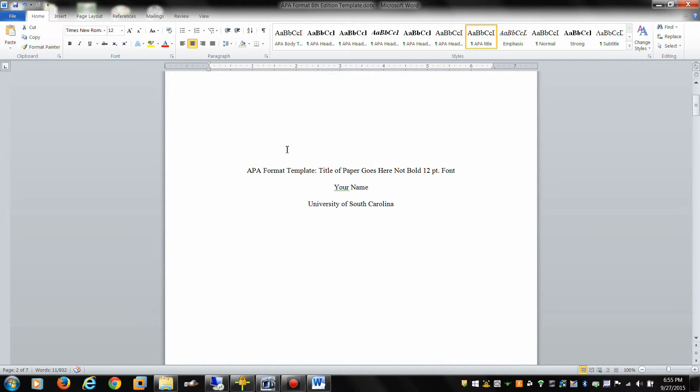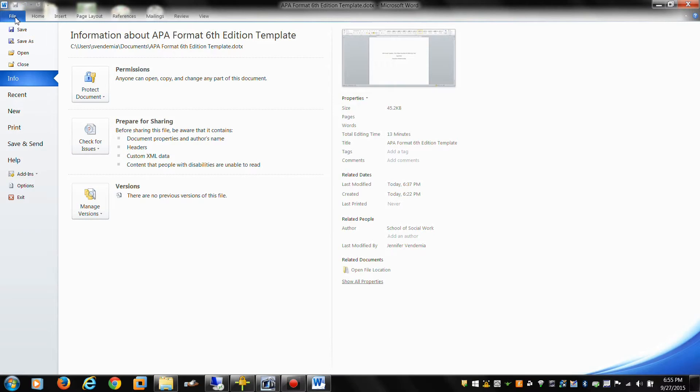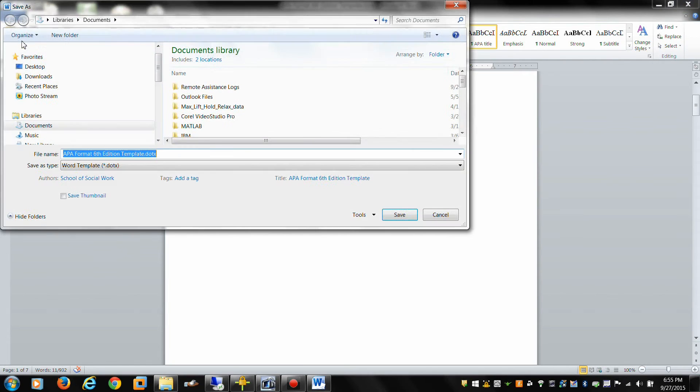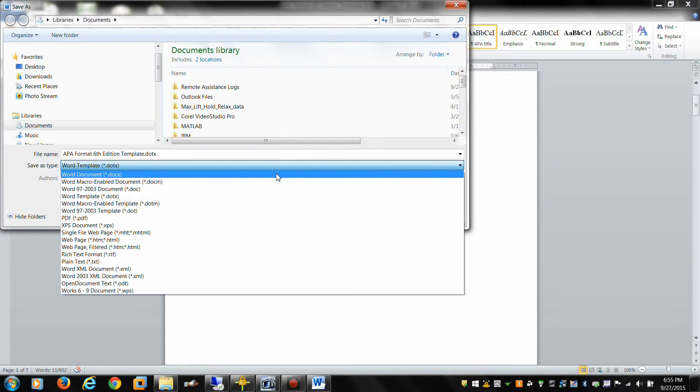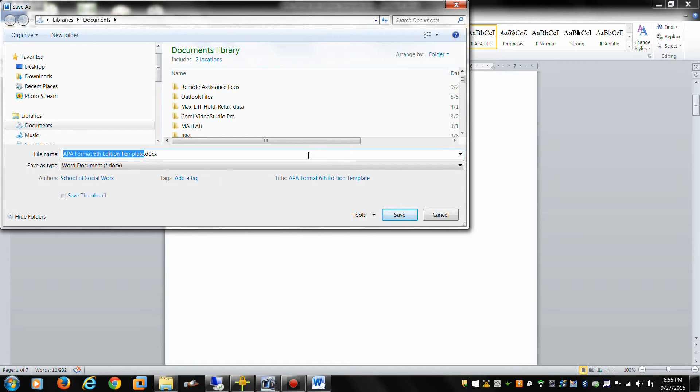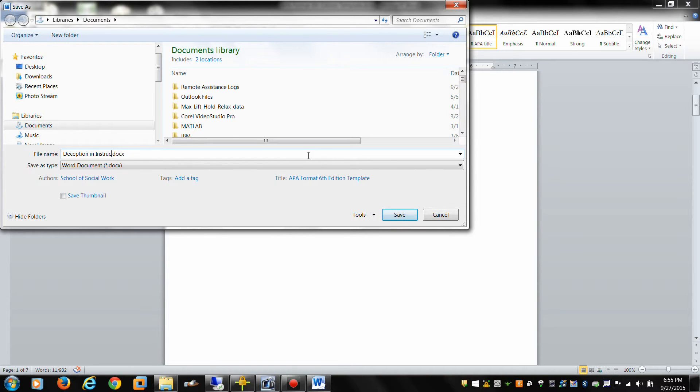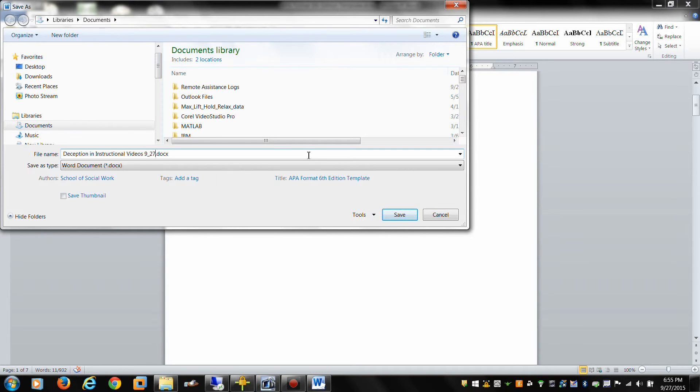As soon as you're done with that step, go ahead and file save as. Rename it as a word document instead of a template. We're going to call this exactly like the running header: Deception in instructional videos. And give a date for when you started on this version. My suggestion is that with each successive version that you run on a new day, you go ahead and save it by the new day, keeping the same running header.